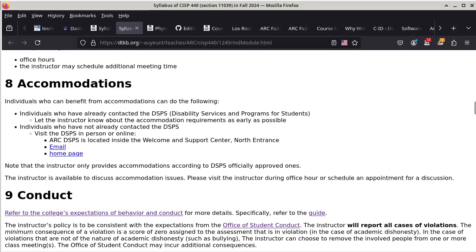Moving on to accommodations. Go visit the DSPS if you need disability accommodation, and make sure that you let me know ahead of time before a test — typically a week before a test would be good. So that basically means as soon as I announce there's a midterm or the final exam, it's time to let me know.